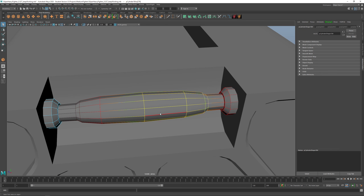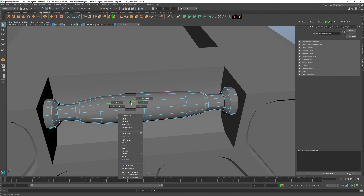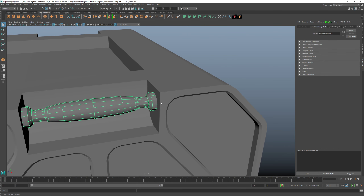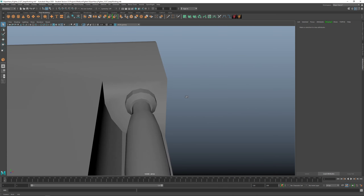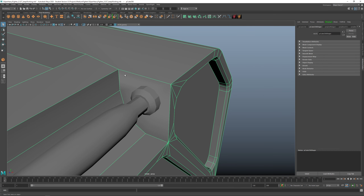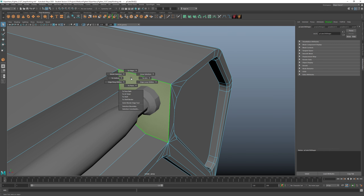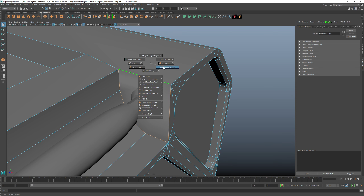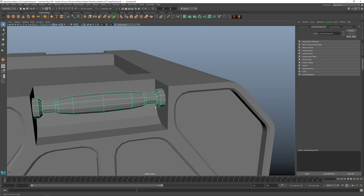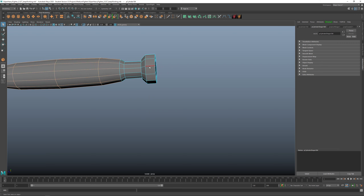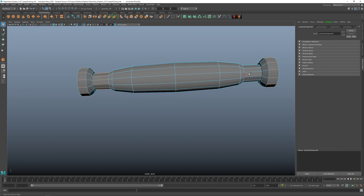Press B again to remove soft select. Select all these edges, then Shift+Right-click — Soften/Harden. Sometimes an edge might be soft and it looks weird. You need to go to Edge mode, select the edges, Shift+Right-click, Soften/Harden, and choose Harden to make them hard. Similarly, Ctrl+1, select the edges all around, Shift+Right-click Soften Edge to make them soft.